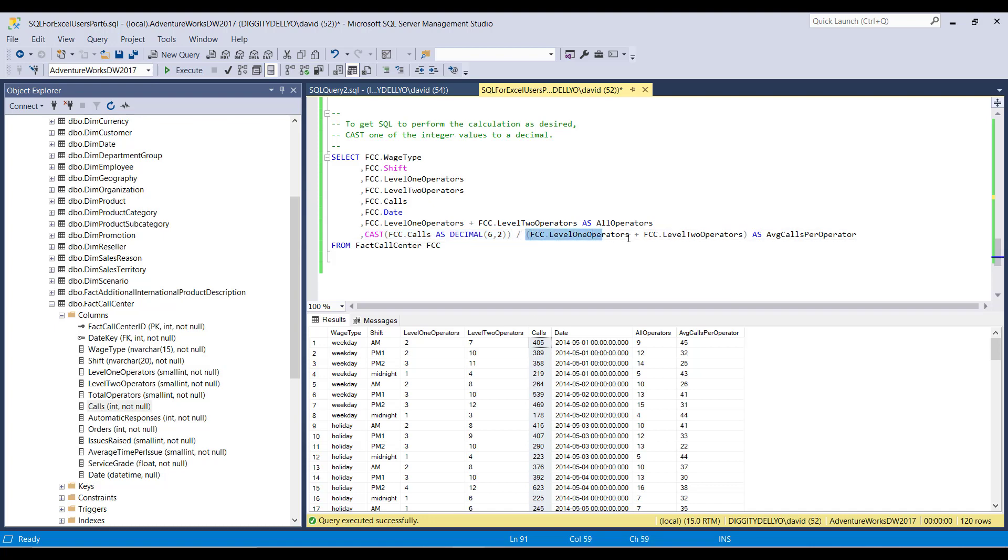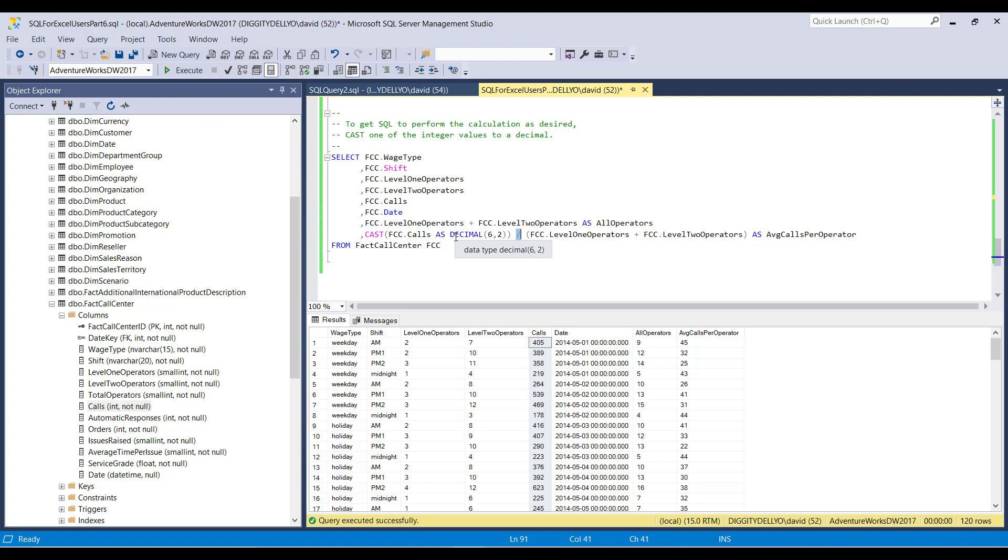And then SQL says, OK, cool. I've done that. Oh, OK. Dave wants to do this because now these things are parenthetically contained, right? This operation is parenthetically contained. It says, OK, I'll do this addition next. I'll add level one operators to level two operators. And that will produce a single integer digit, which is equal to this, the all operators, right? 9, 12, 14, 5, so on and so forth. And then lastly, it says,